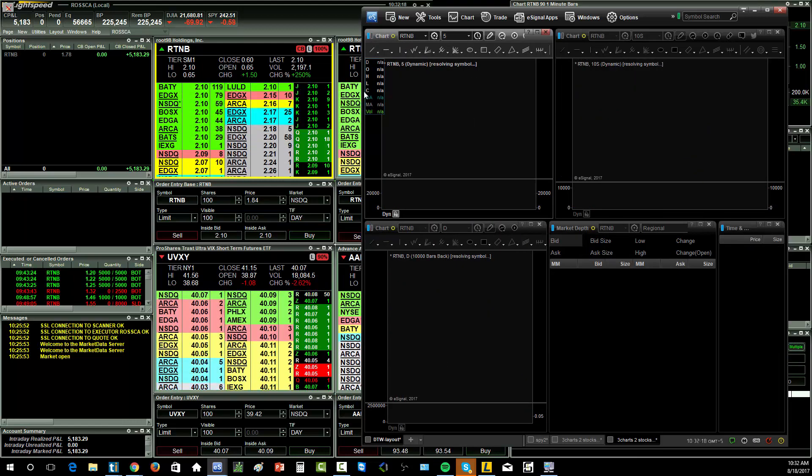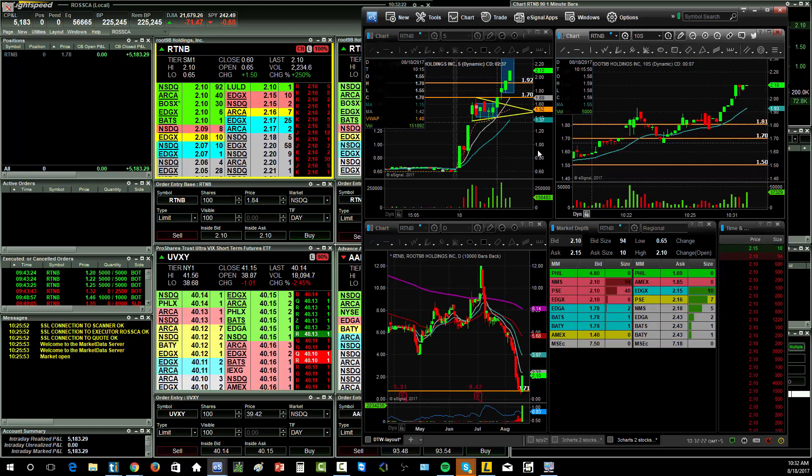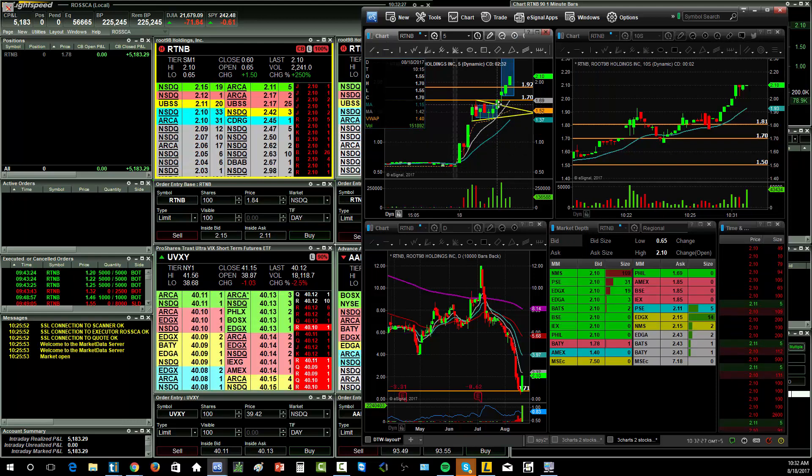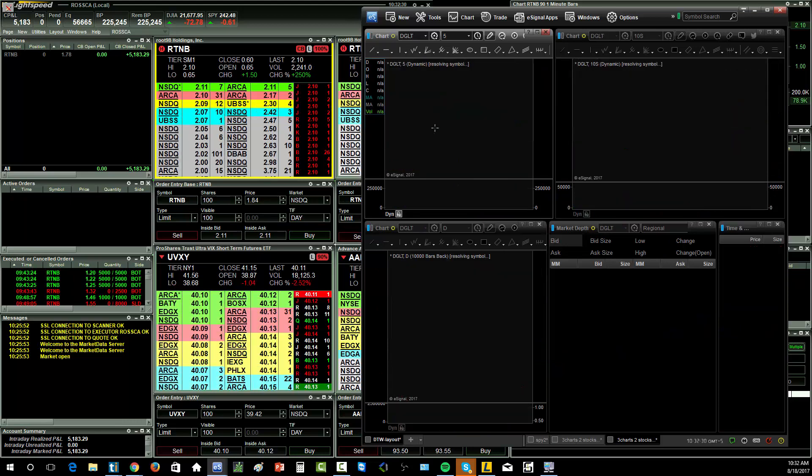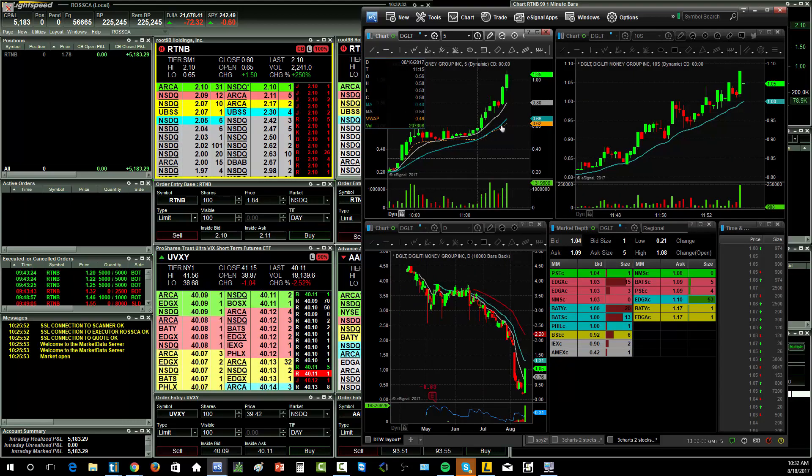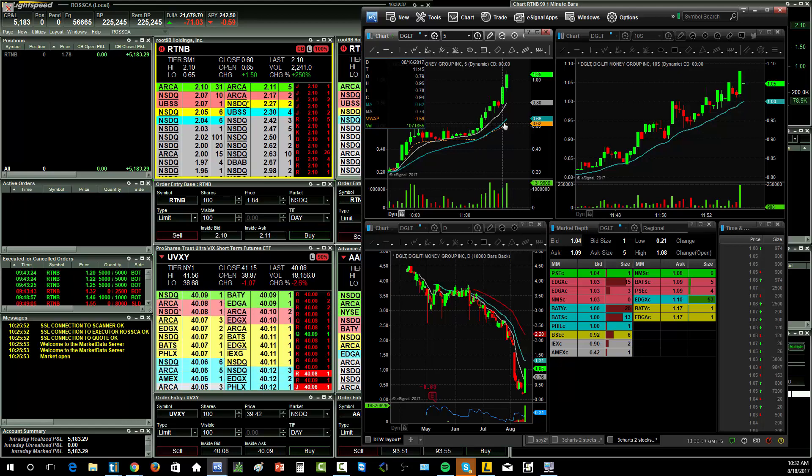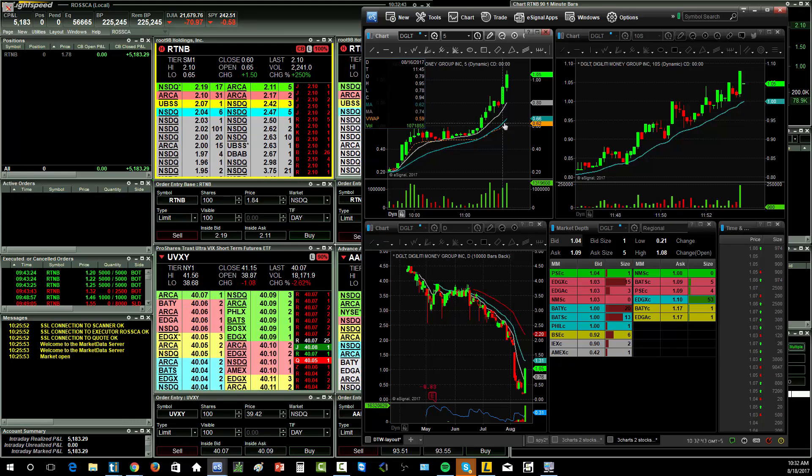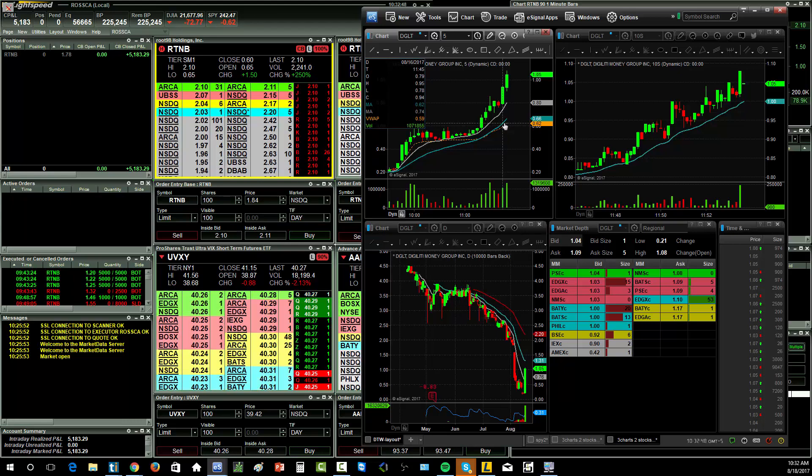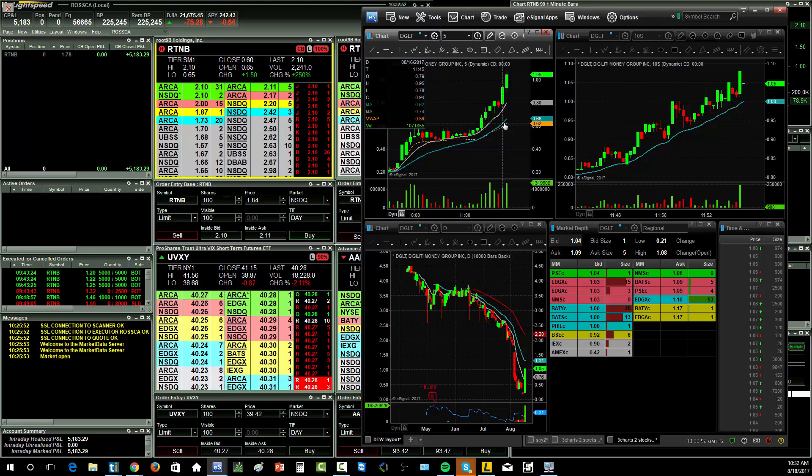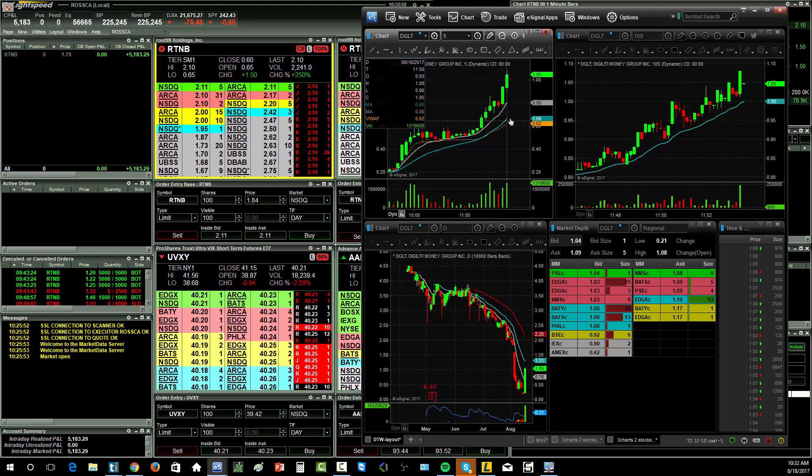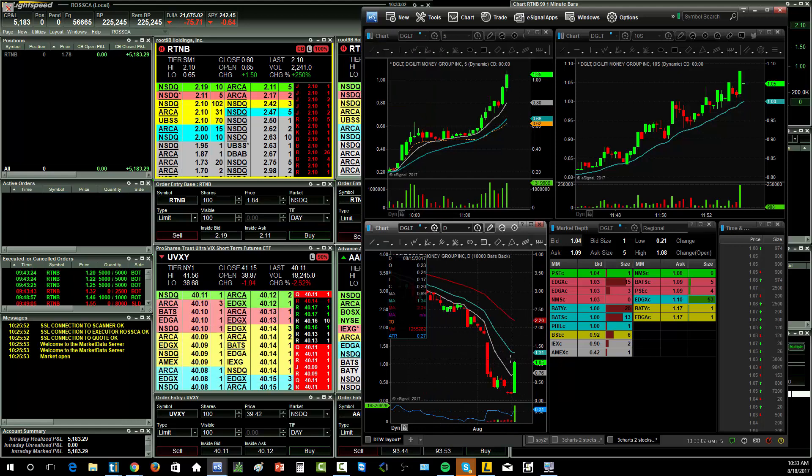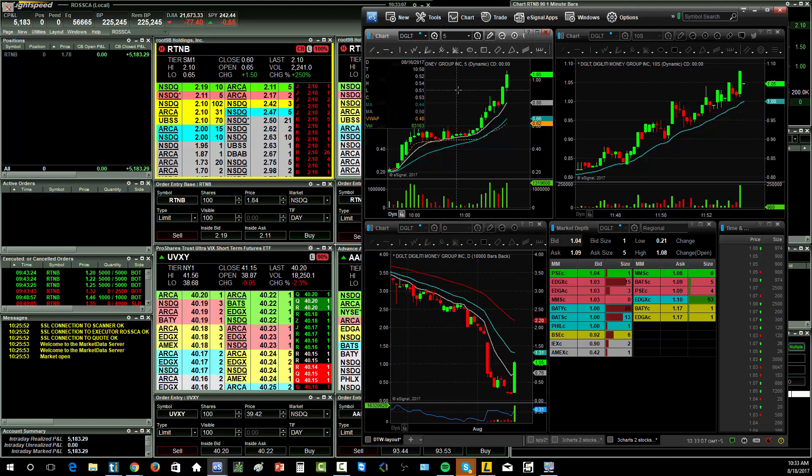And RTNB looks like it's going to be halted again. This thing is just going parabolic. I'm not going to beat myself up for taking my profit on it. Because remember what happened on DGLT. It squeezed up. And then what happened? It got halted on a T12 circuit breaker pending. And basically, they want news from the company. The SEC wants news from the company. Why is your stock up 300%? I don't want to get caught in RTNB, even with 3,000 shares. I just don't want to get caught with $6,000 that I'm holding now until it resumes. DGLT has got a lot of people trapped right now. There's a lot of people that are long and short this stock that can't get their money out until it resumes.